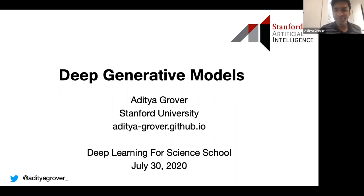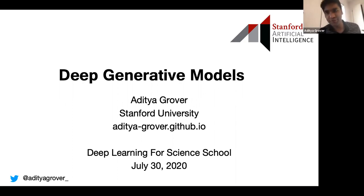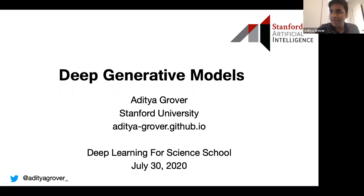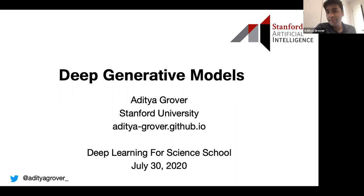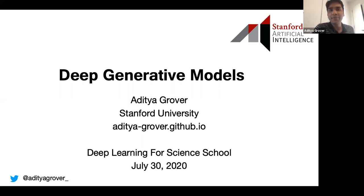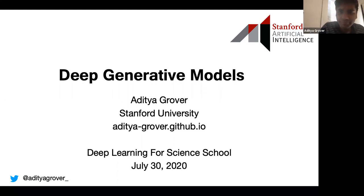His work has appeared in several high-impact journals and has been deployed in production by technology companies. He has won many awards, most notably the Stanford Centennial Teaching Award. Thanks, Mustafa, for having me here. It's great to be virtually presenting to all of you. Today I'm going to give a quick tutorial about deep generative models, why they are exciting, and why they are particularly relevant for bringing about the next age of scientific discovery.